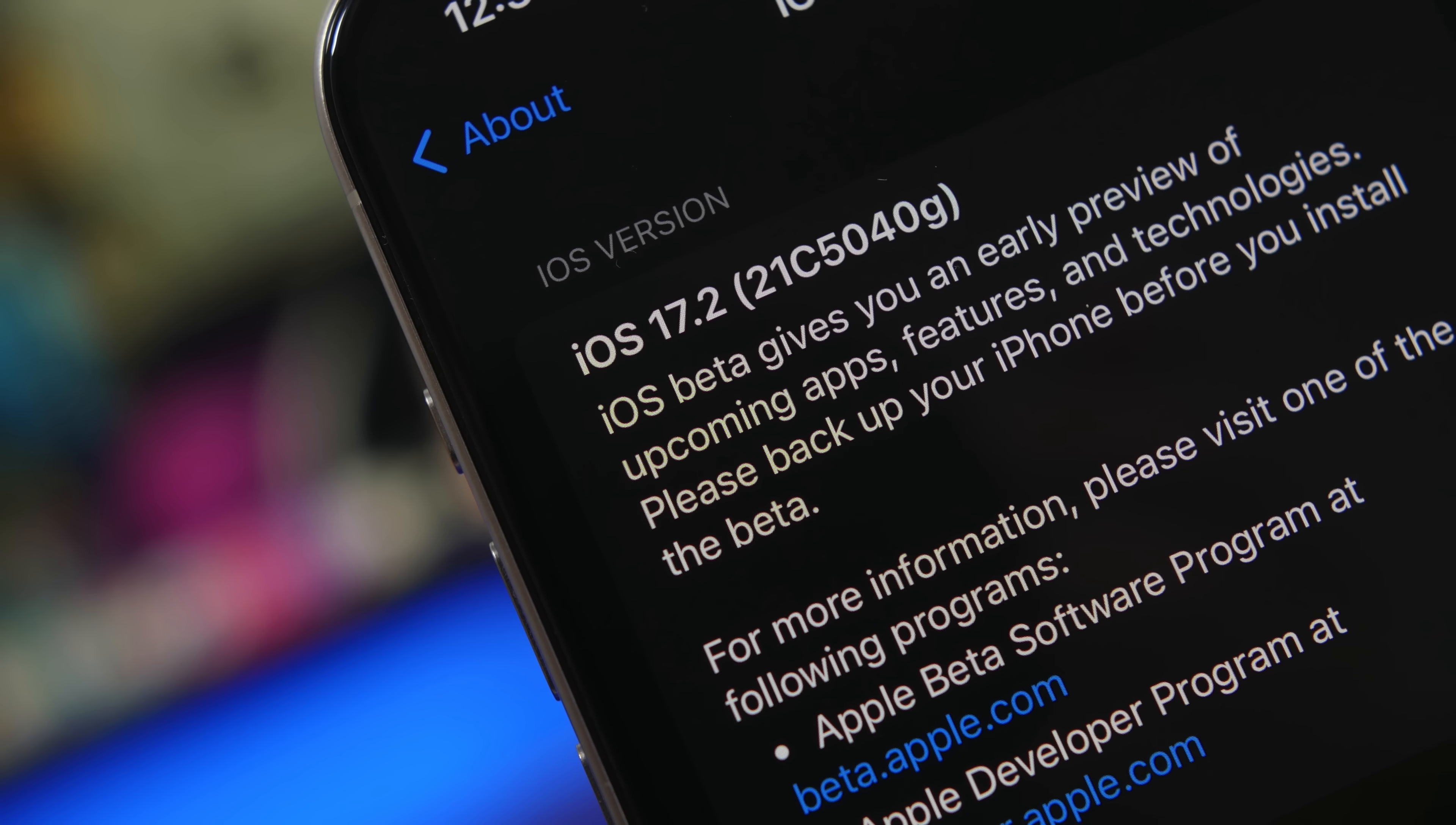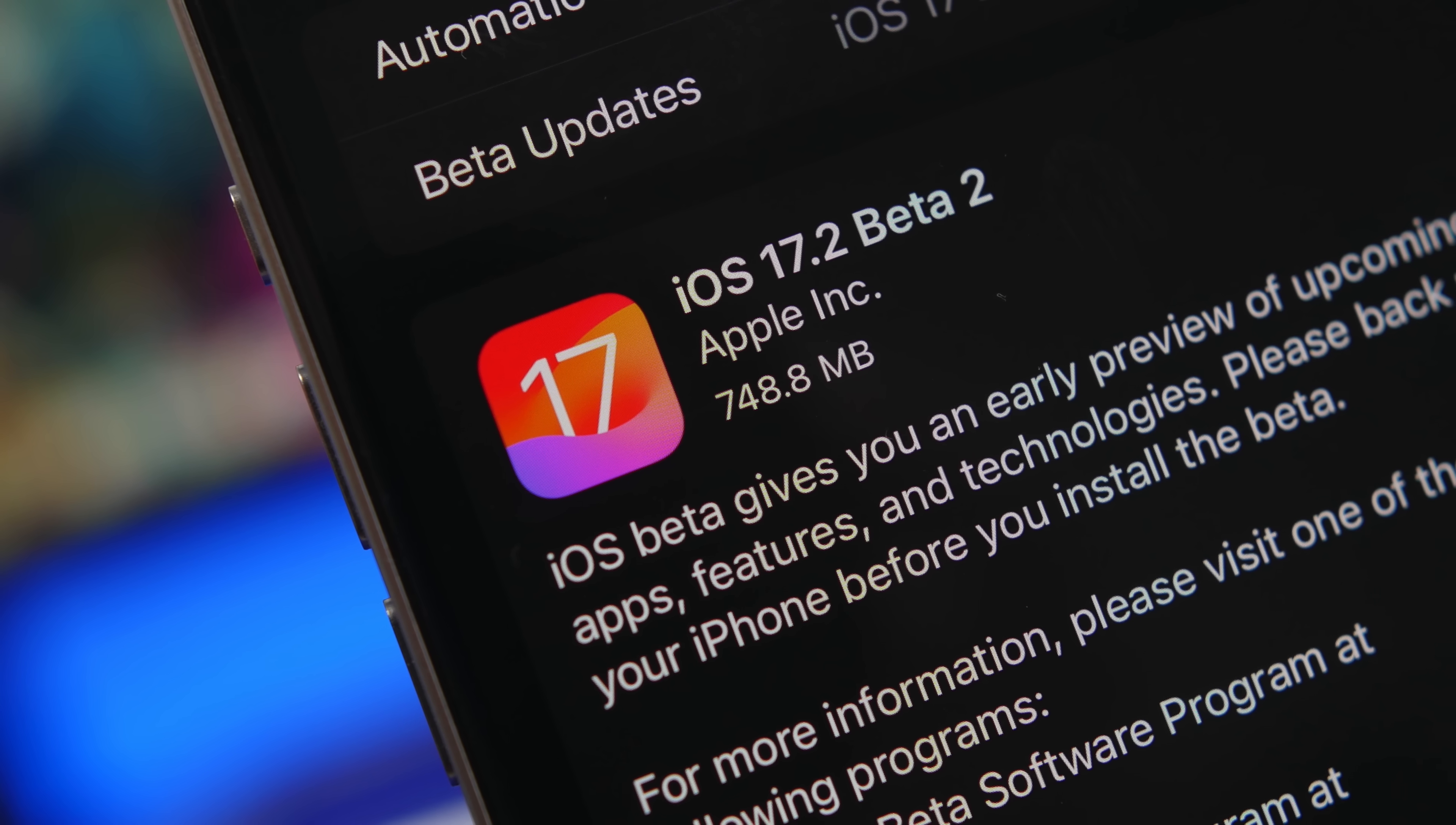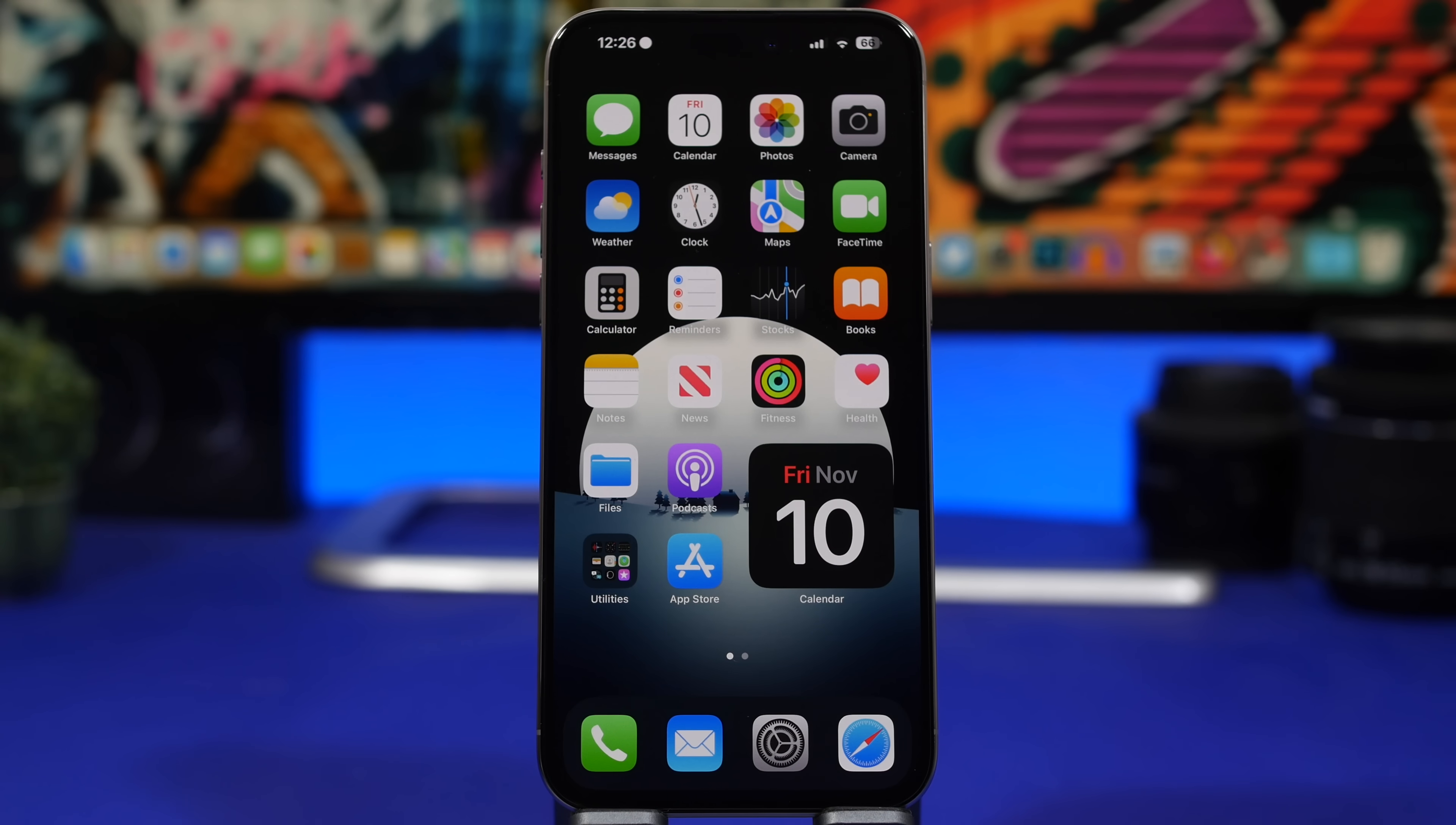Hey what's going on everyone, this is Ary Views back with another video and today we're taking a look at the new beta of iOS 17.2. 17.2 is turning out to be quite a great update with a bunch of new features and changes coming to iOS pretty soon.